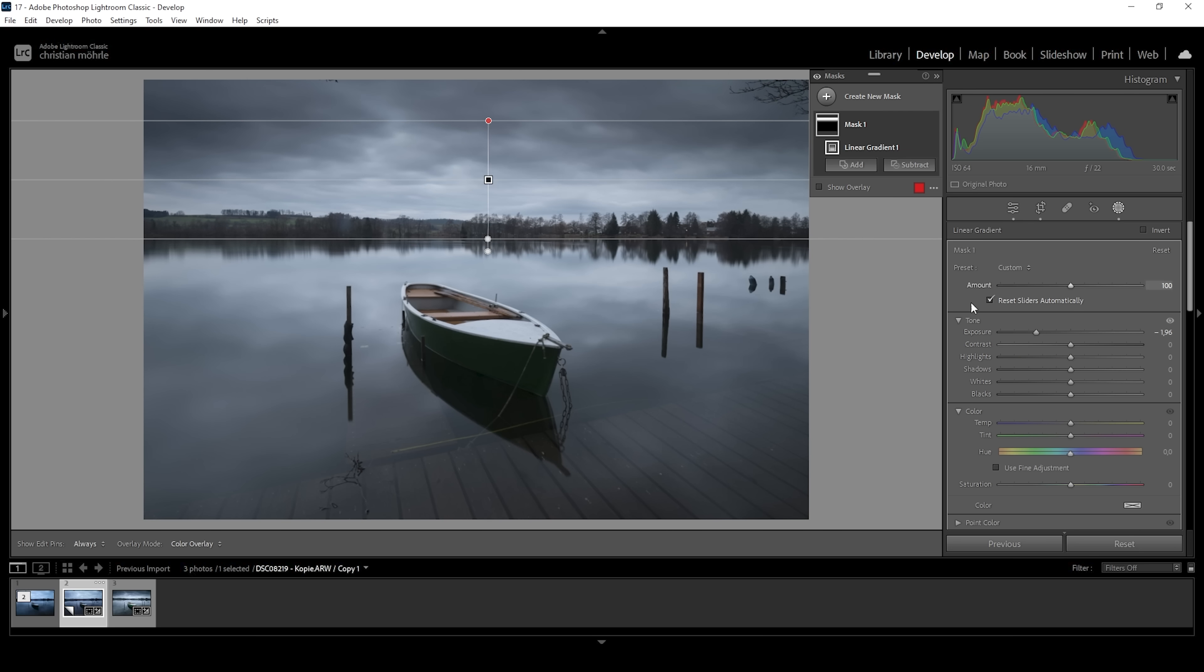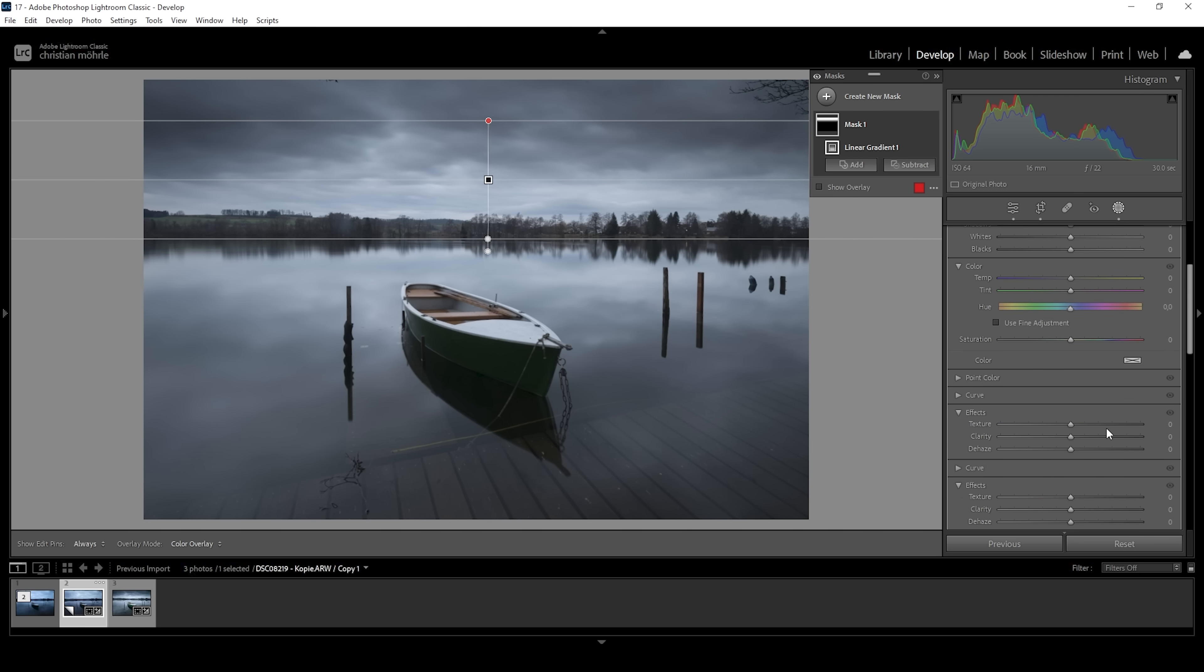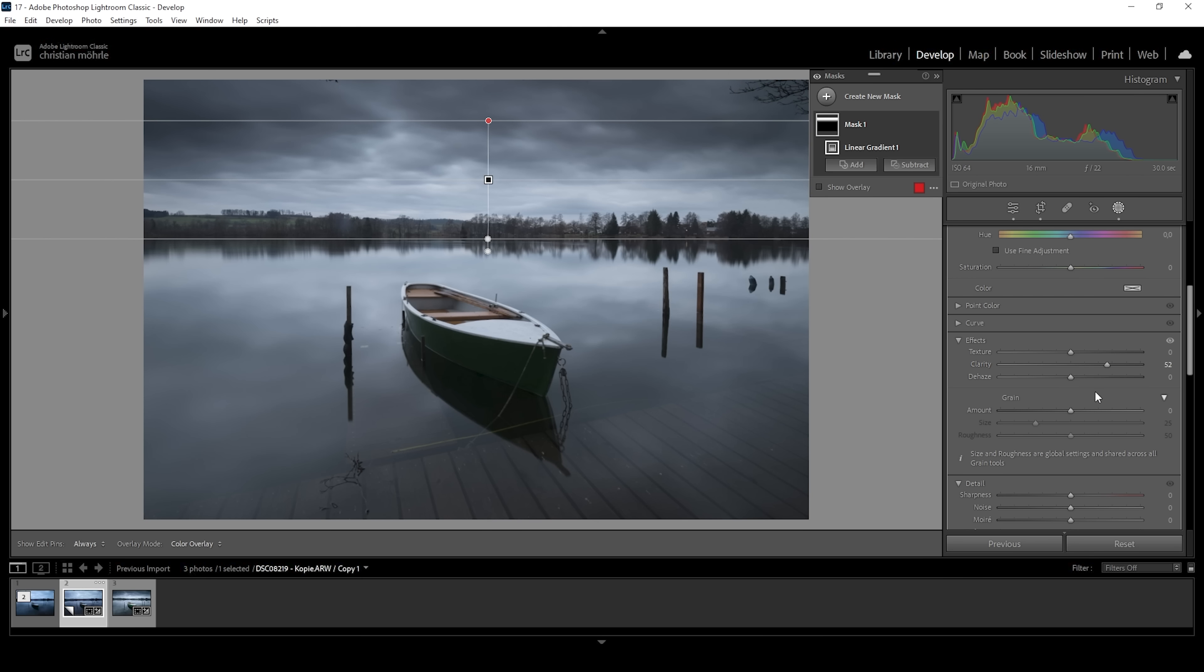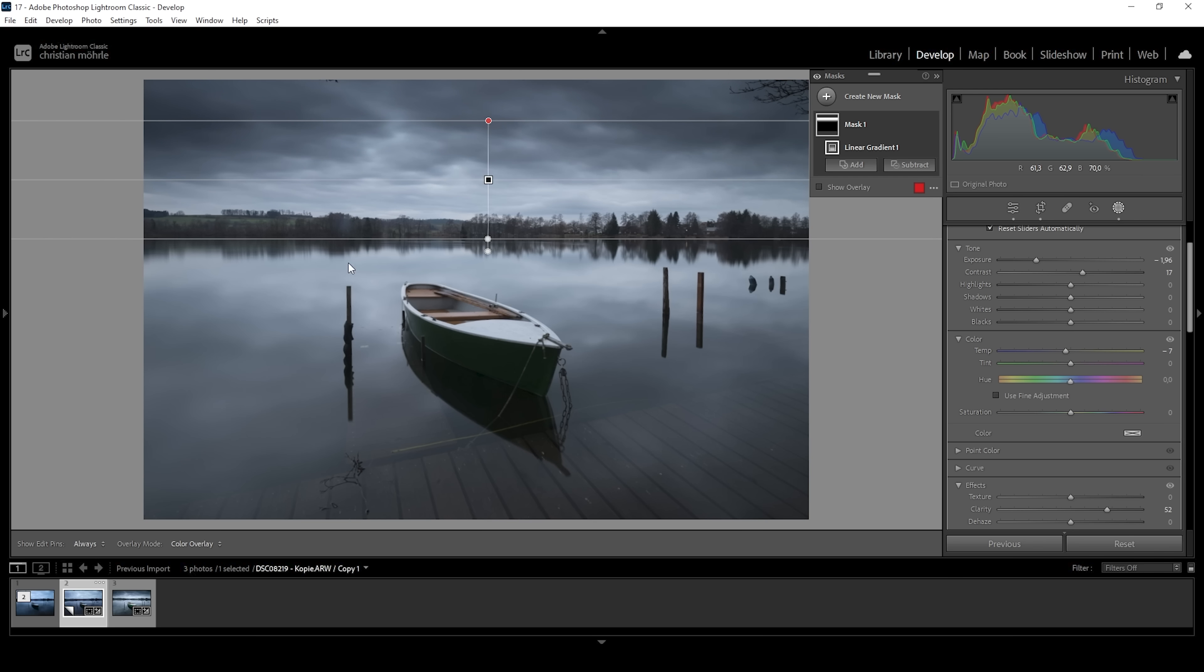So not only will this help make this boat stand out a little more, but this will also make the sky way more dramatic. We can push things a little further by introducing some contrast and even introducing some clarity to make the clouds pop. That looks awesome. I do think we can make the sky a little colder by bringing down the temperature just a little bit, introducing some more coldness to this image this way.